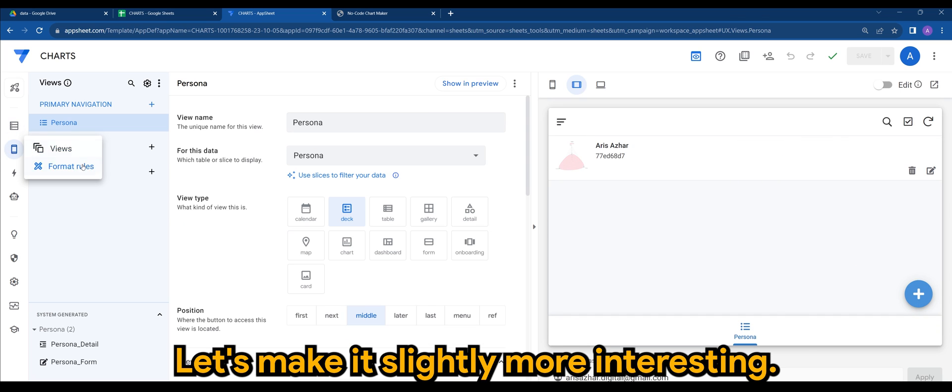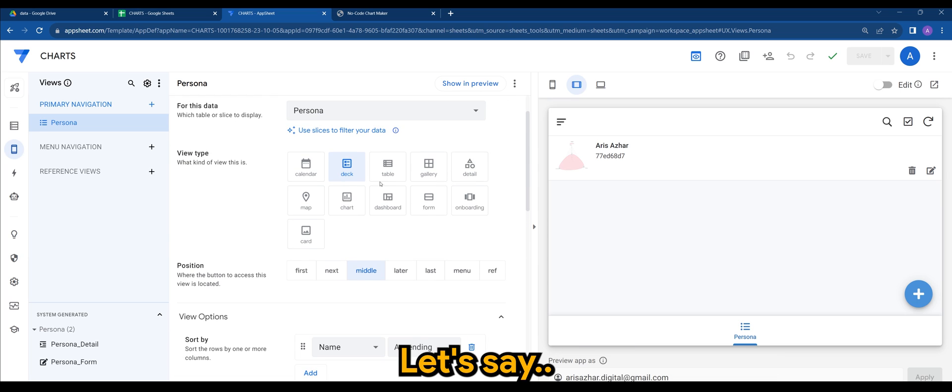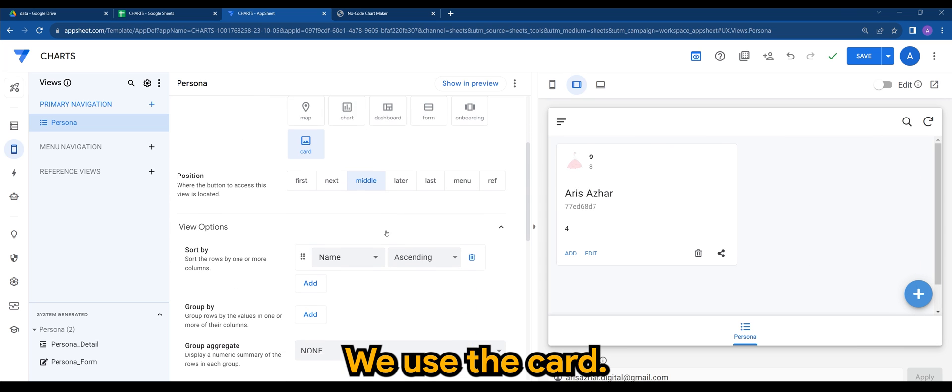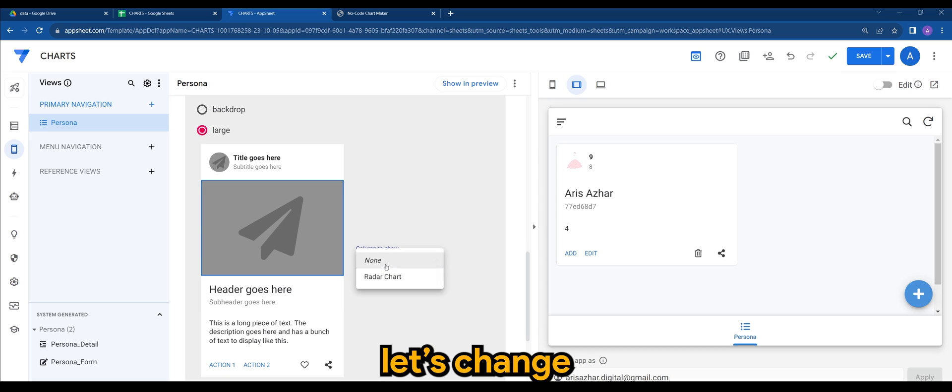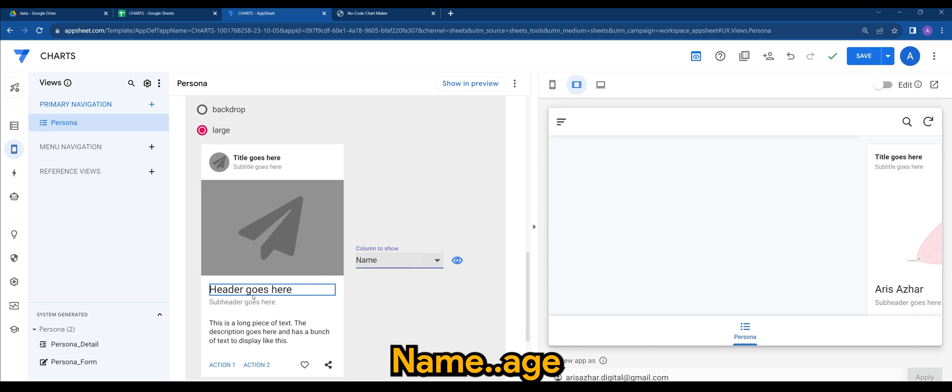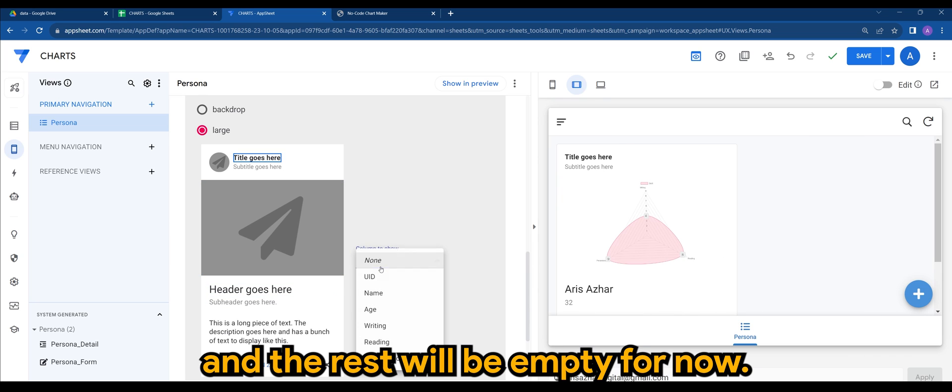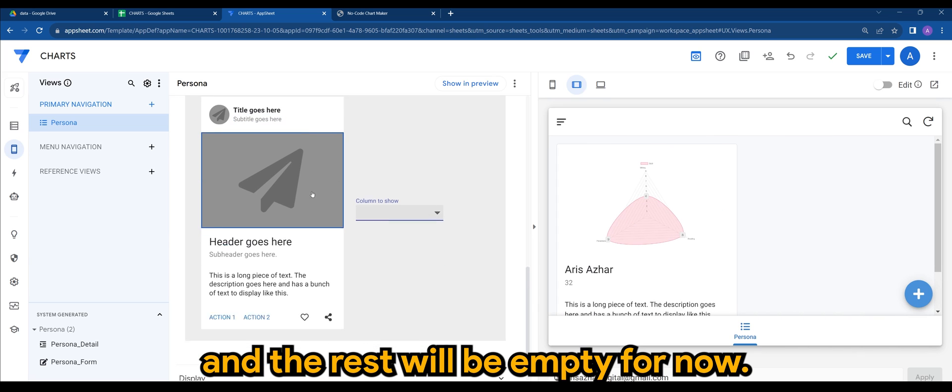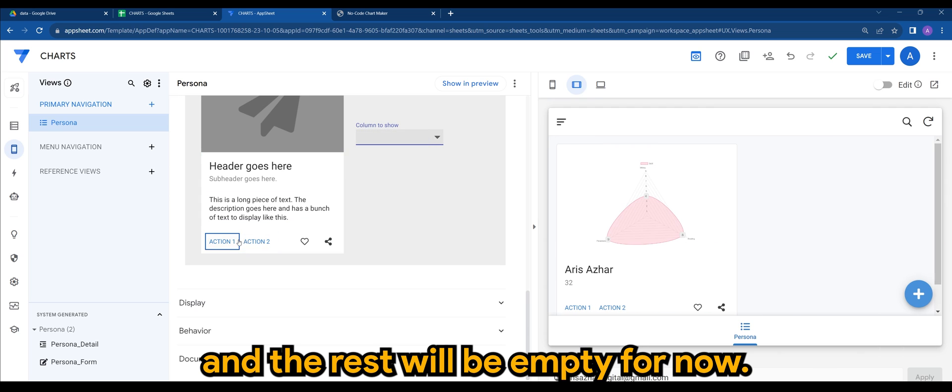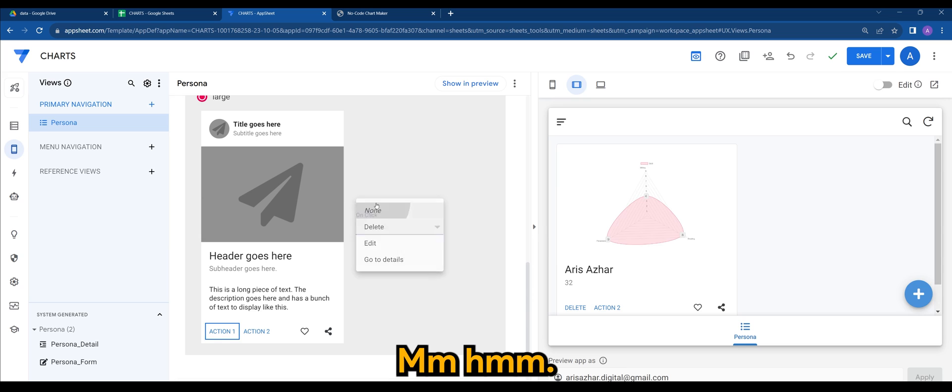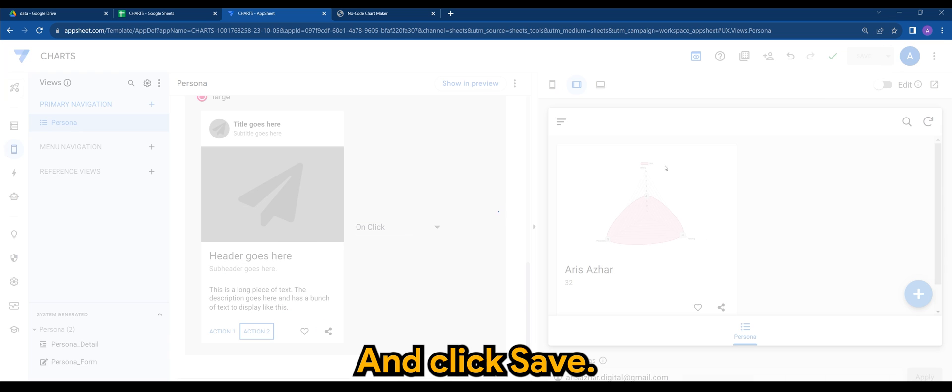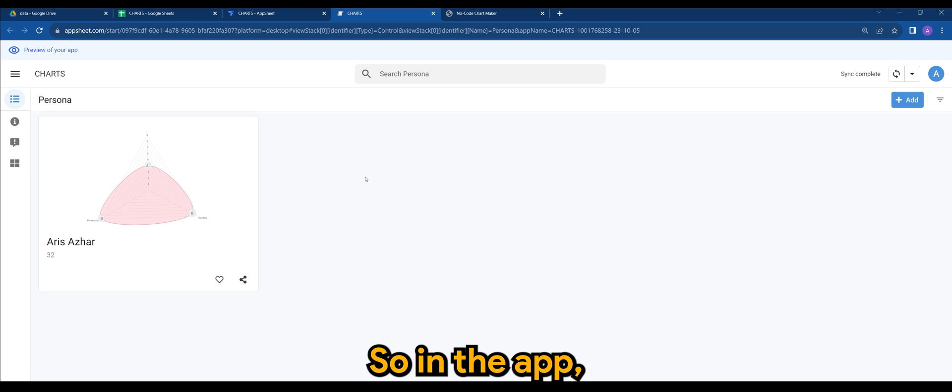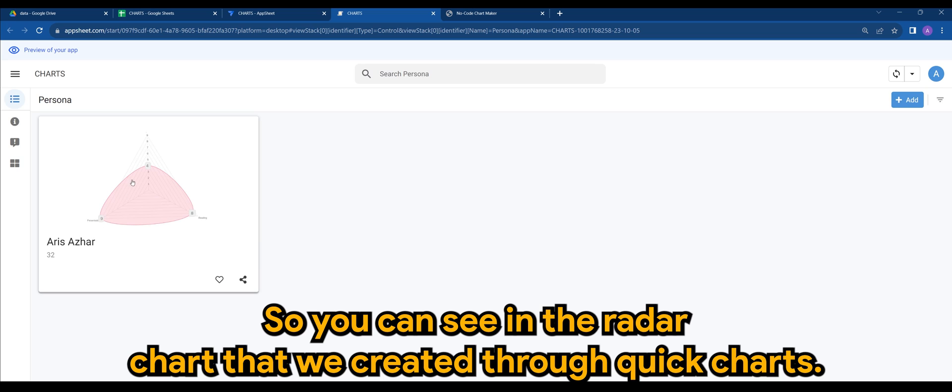Let's make it slightly more interesting. Let's say we use a card. So card, let's change this real quick. Name, age, and the rest will be empty for now. And click save. So in the app, whenever you see, you will see something like this. So you can see the radar chart that we created through quick charts.